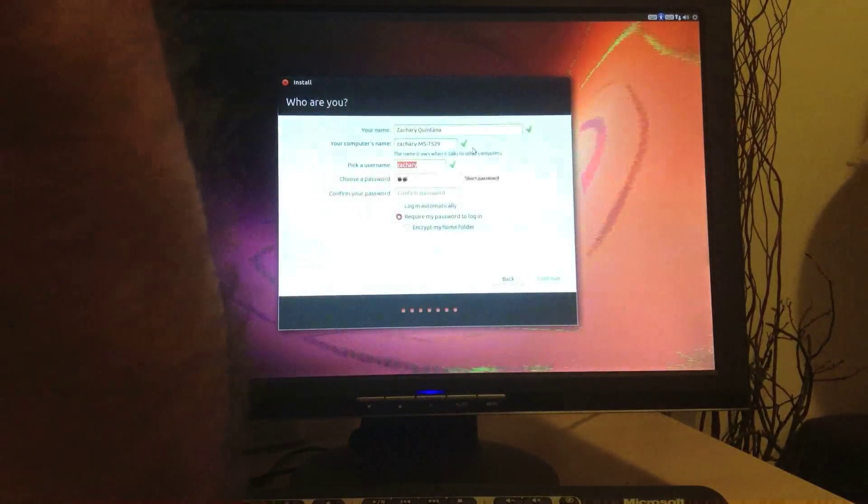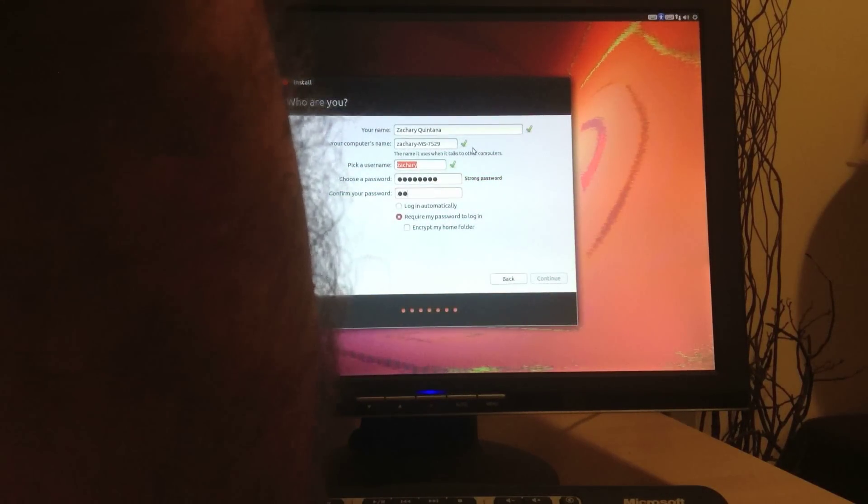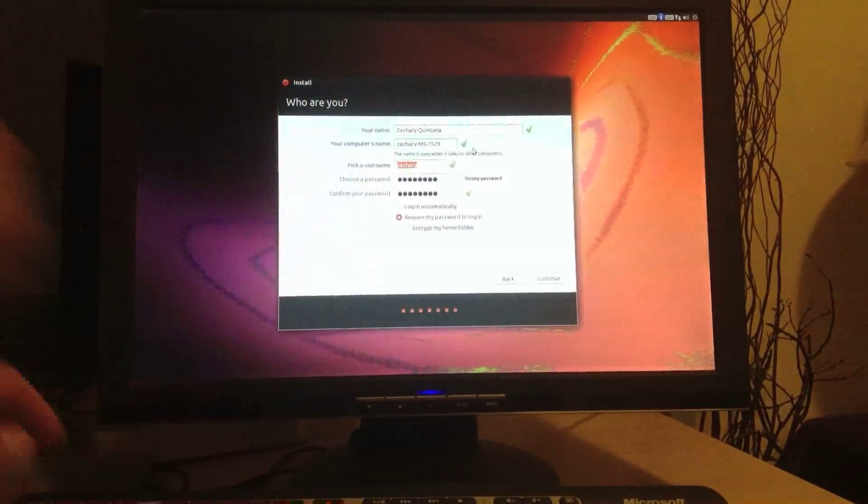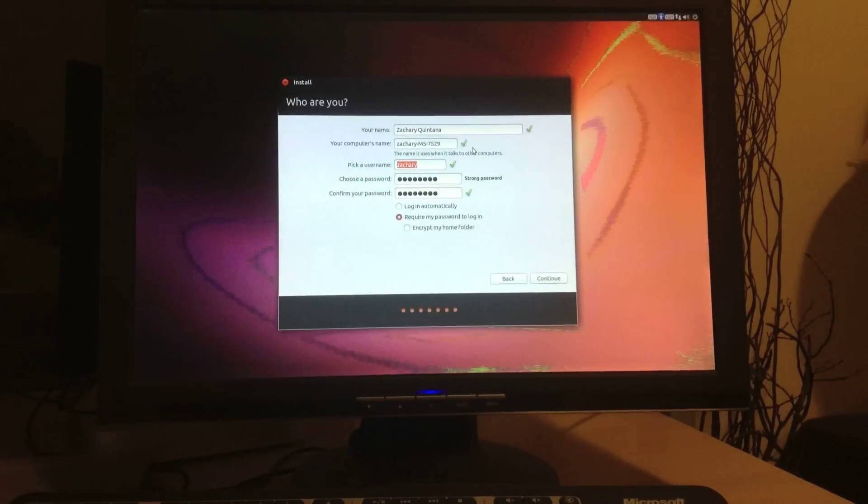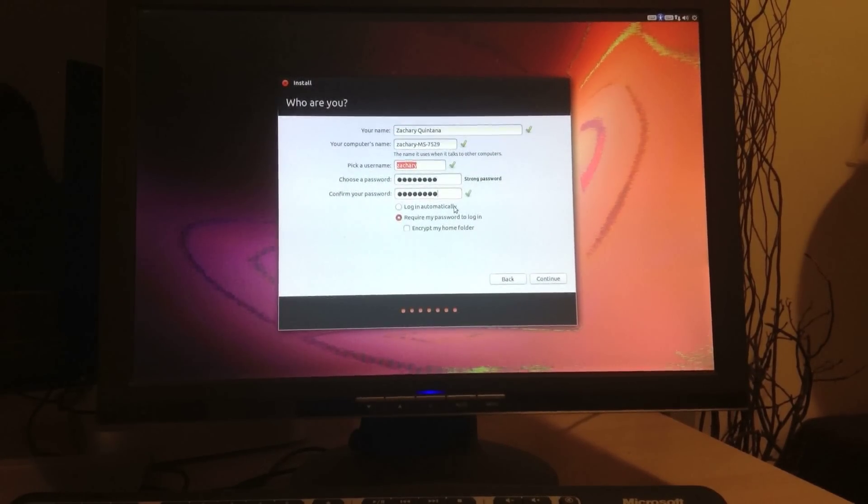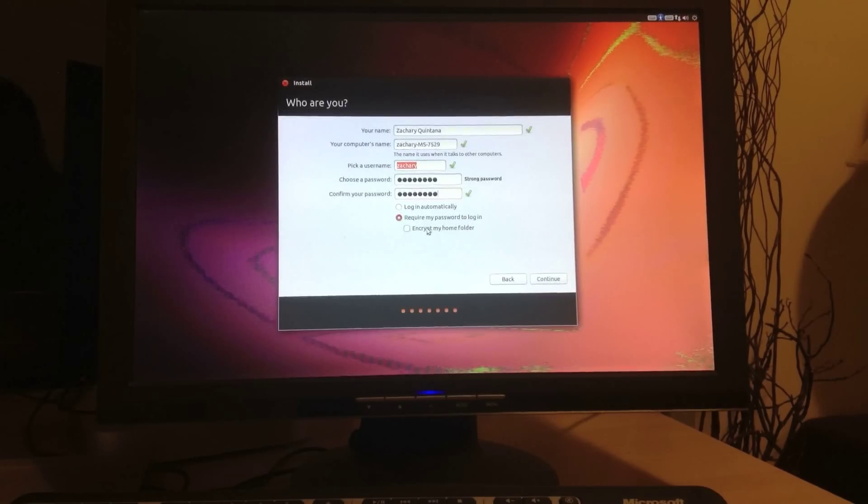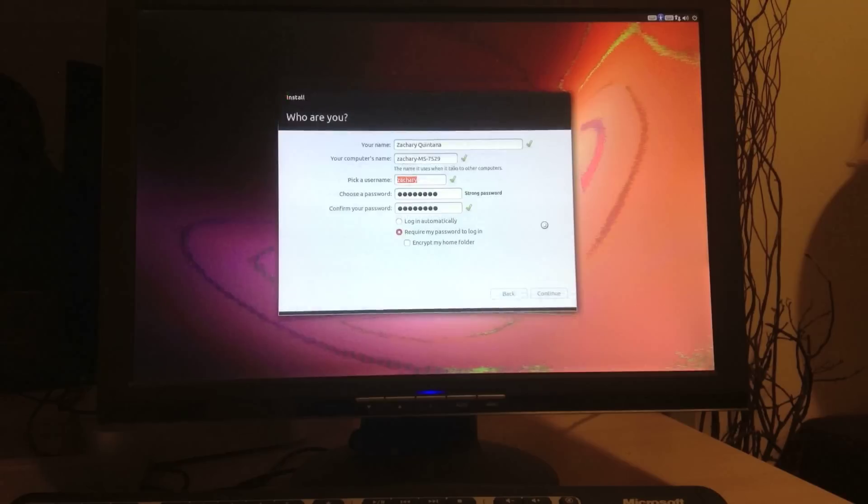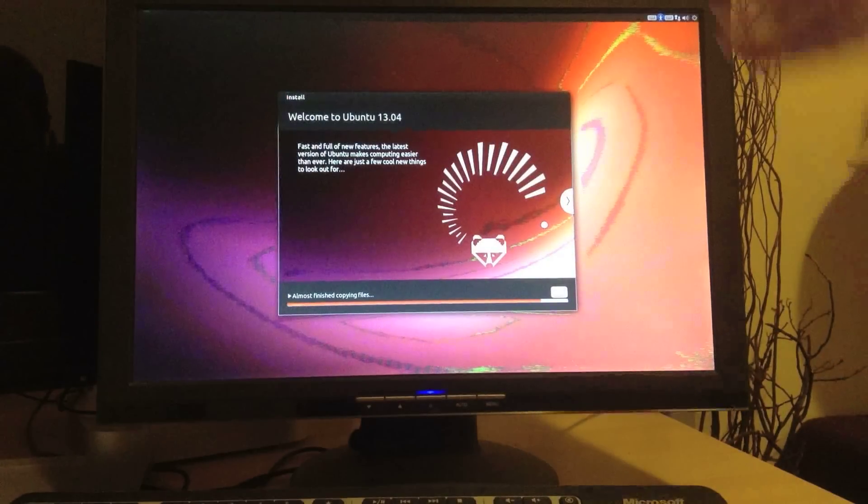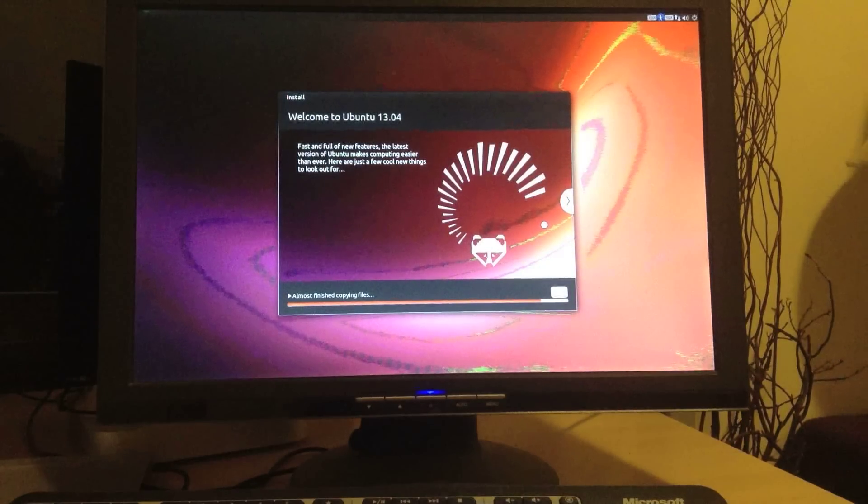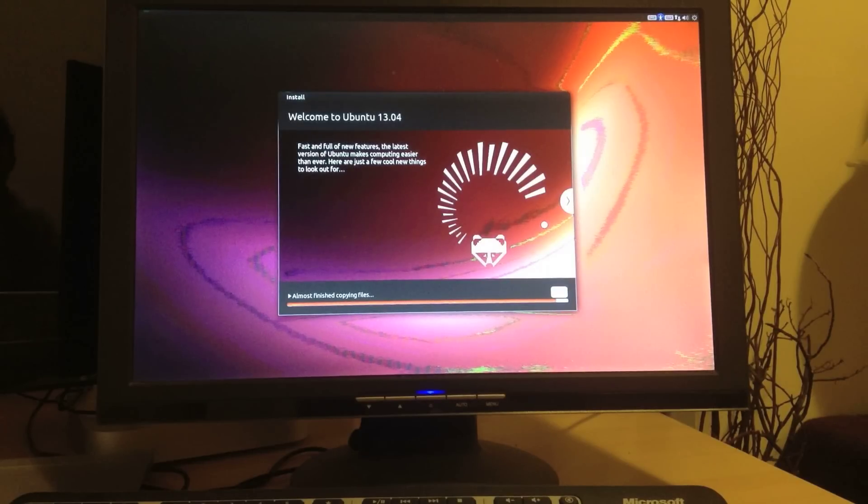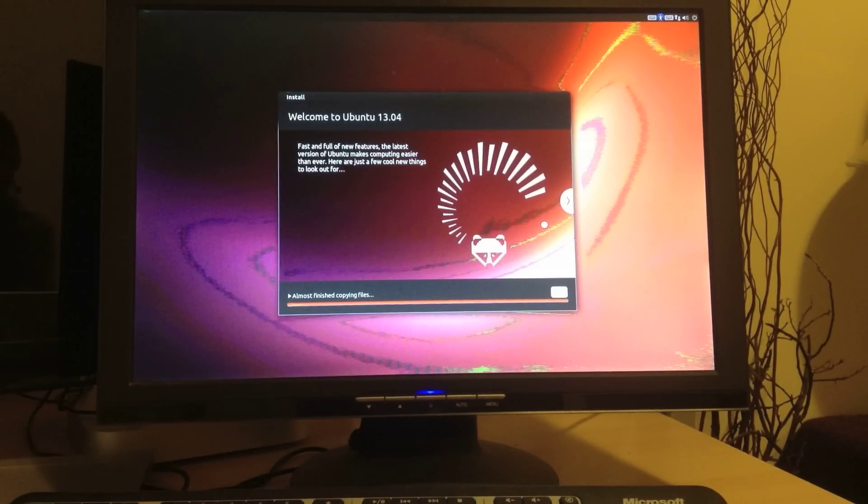Password. Okay. I personally choose not to log in automatically. You can do whatever you want. It's your setup. I do require my password and I do not encrypt my home folder. These are all options you can do on your own. So there it is. We're going to be now installing Ubuntu for the first time on this computer. I'm going to stop the video here and I'll show you, pick it back up from after it's been installed.